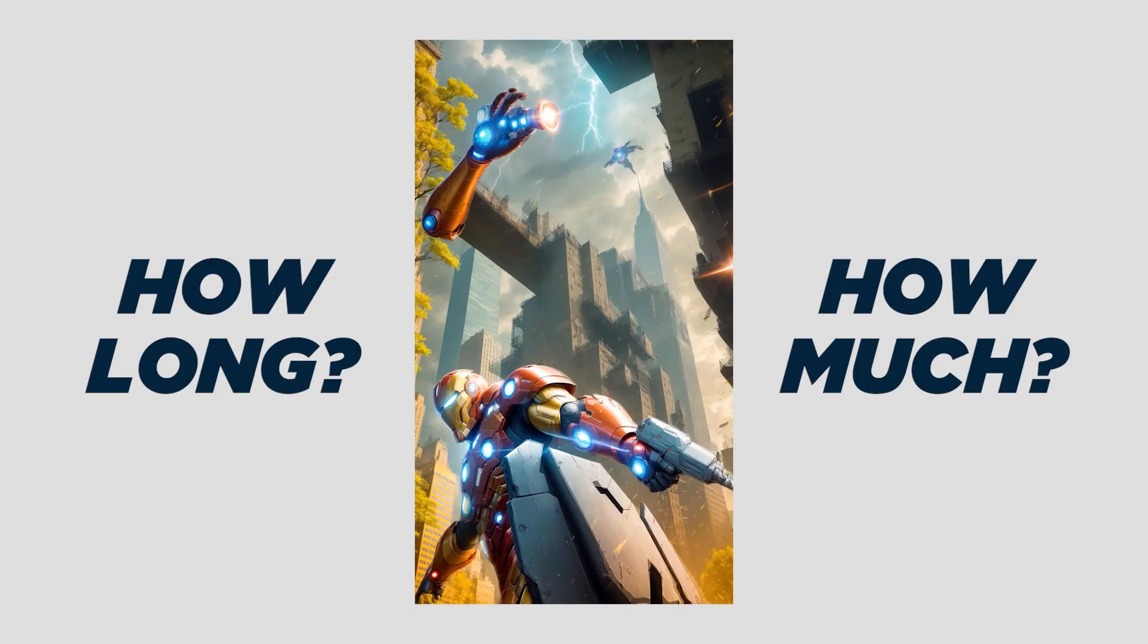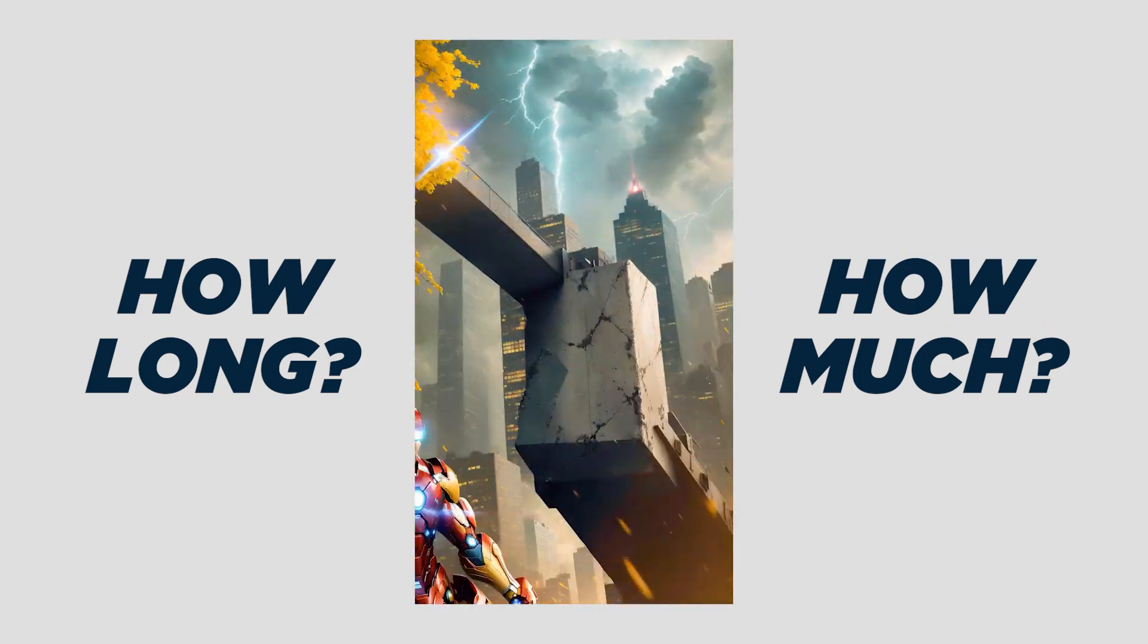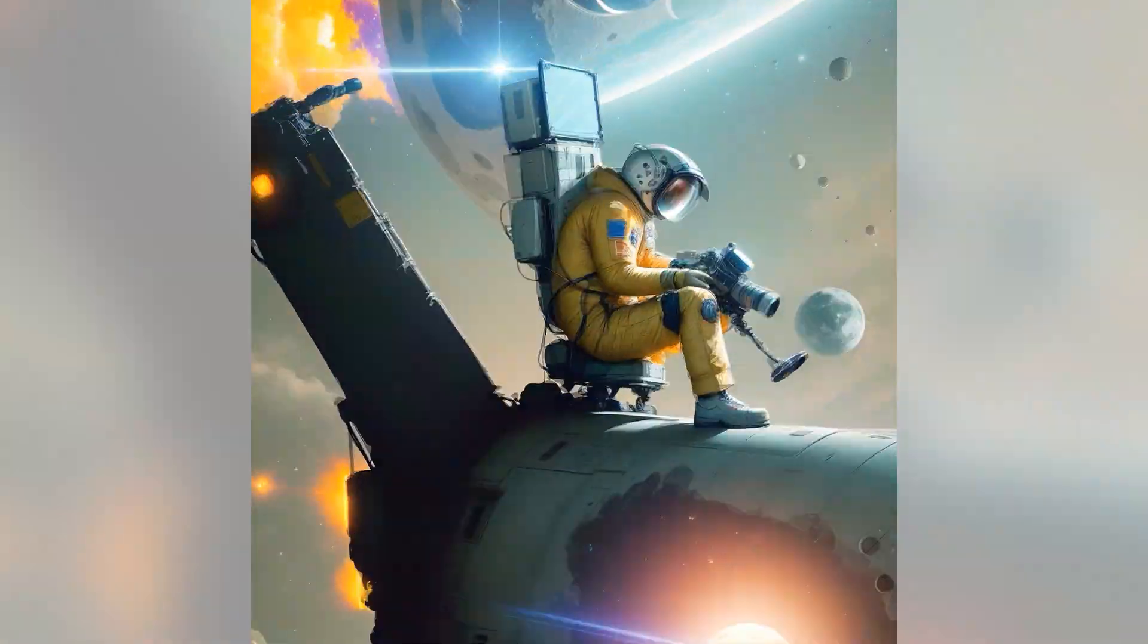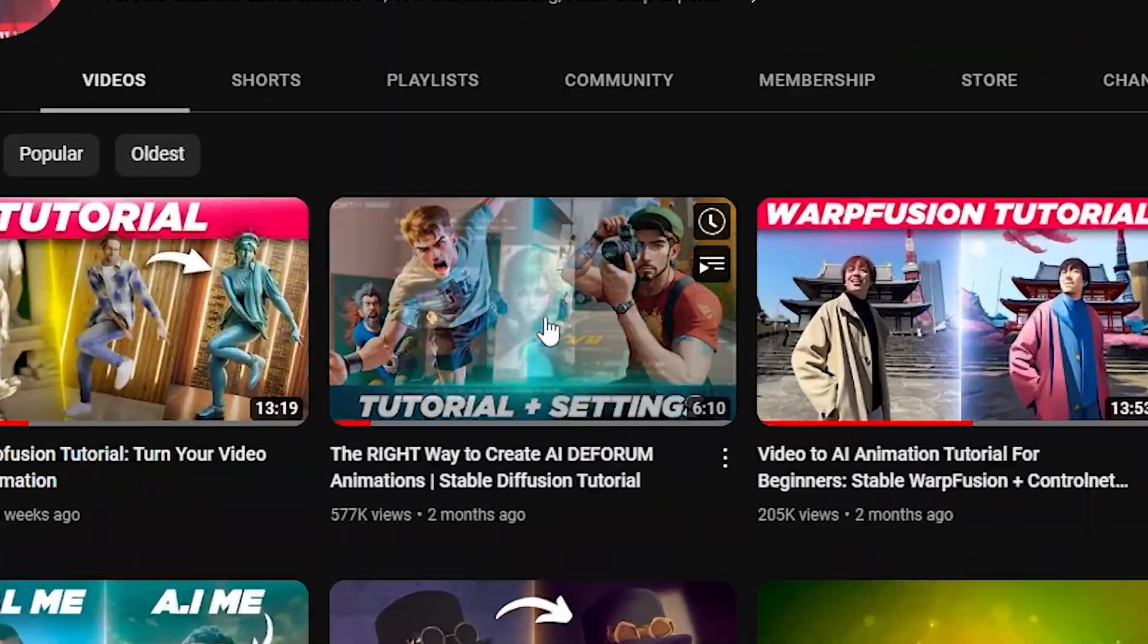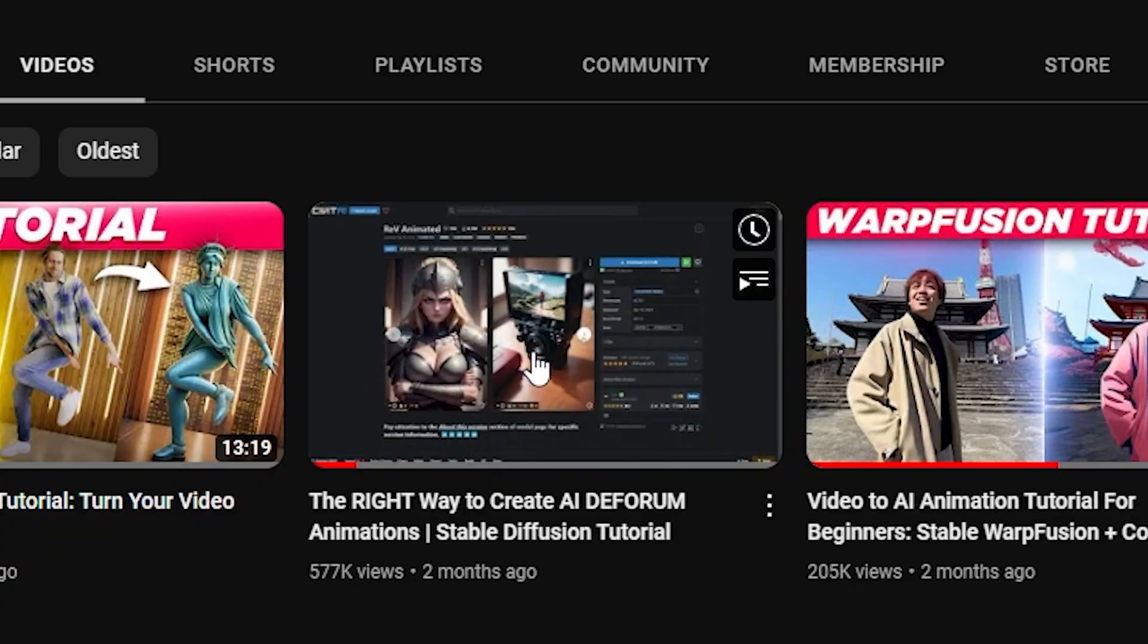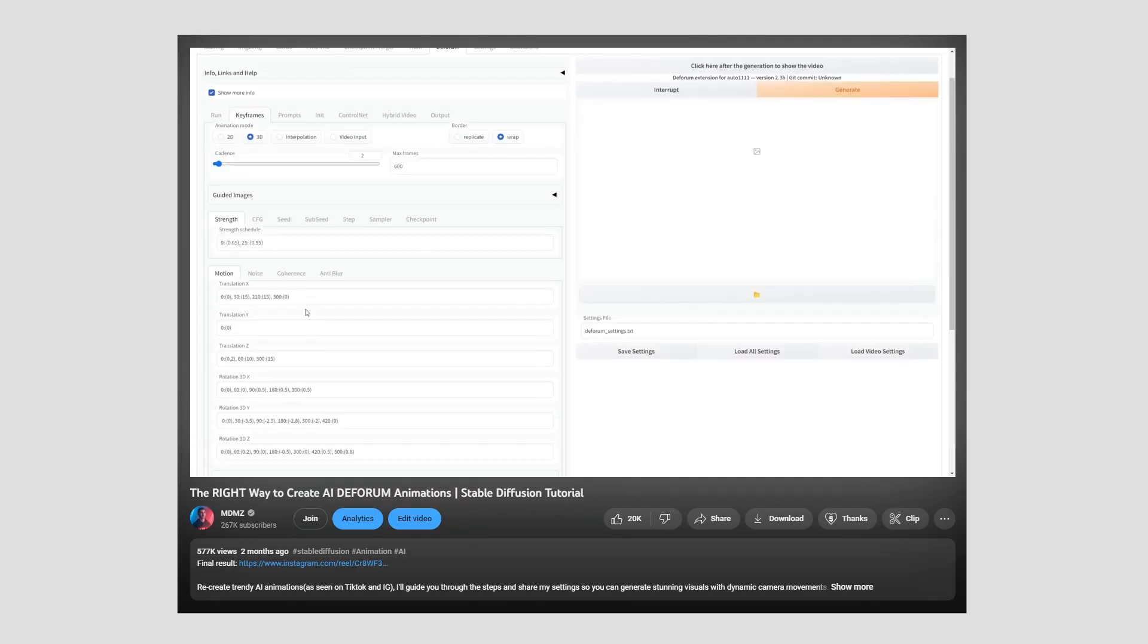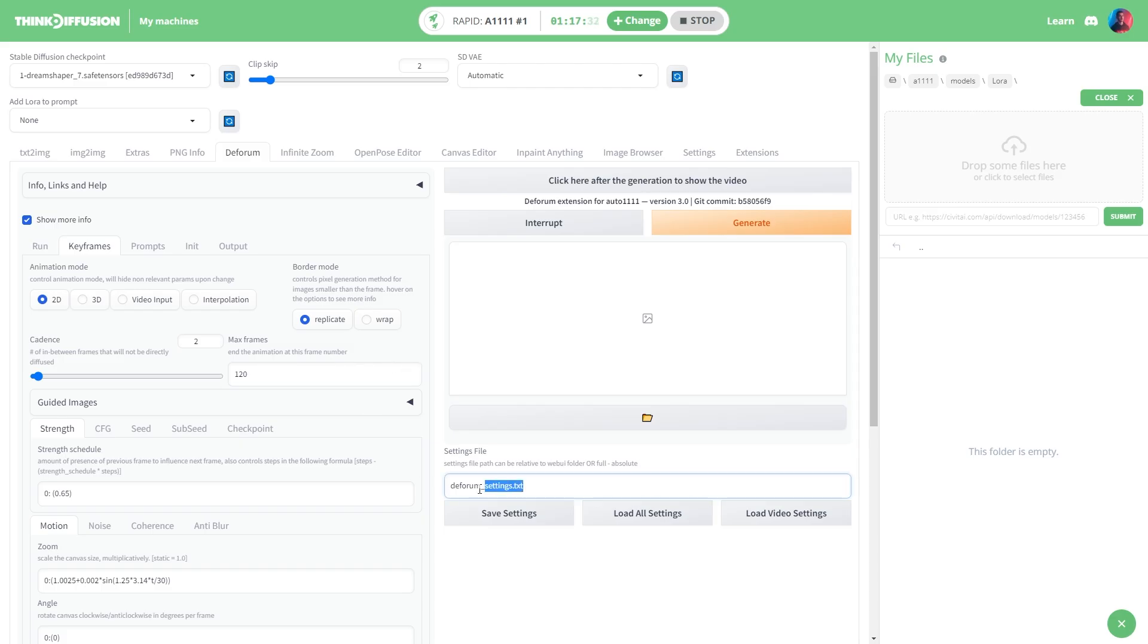So let's see how long it takes and how much it costs to generate a video with Think Diffusion. You might have seen this before in my other Deforum tutorial. Feel free to watch that video first if you want to key in the settings yourself and understand how it affects your animation output.